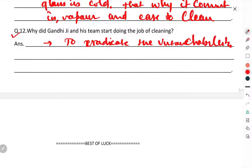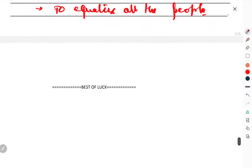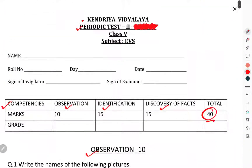To fight untouchability, Gandhi ji and his team started the job of cleaning. Secondly, you can write to equalize all people and give equal respect to everyone. That was the question paper of Periodic Test 2, class 5th EVS. That's enough for this one. Thank you.